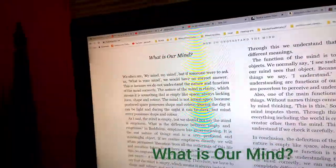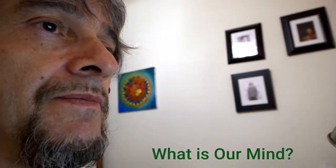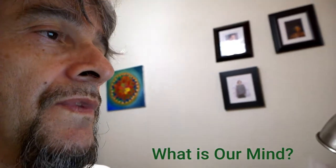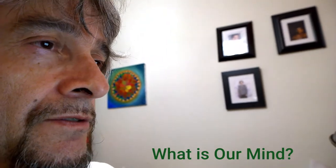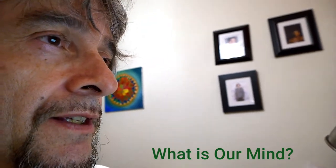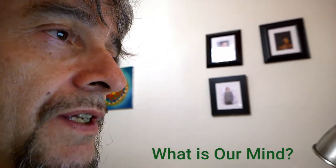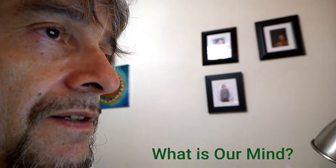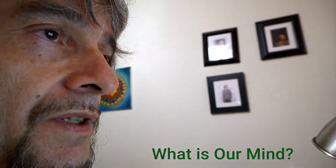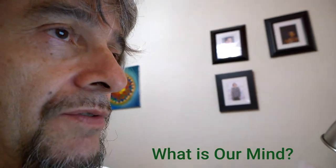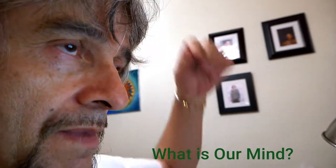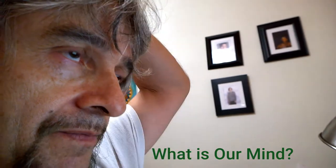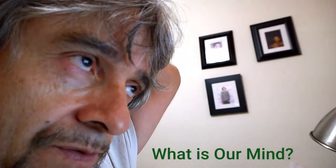Hello friends and enemies and kind mothers. Today I'm going to read from the book How to Understand the Mind by Geshe Kelsang Gyatso.